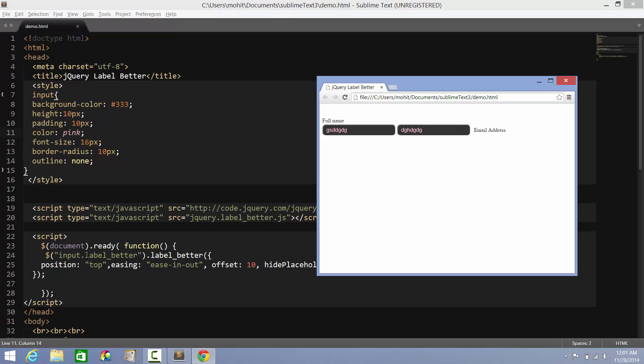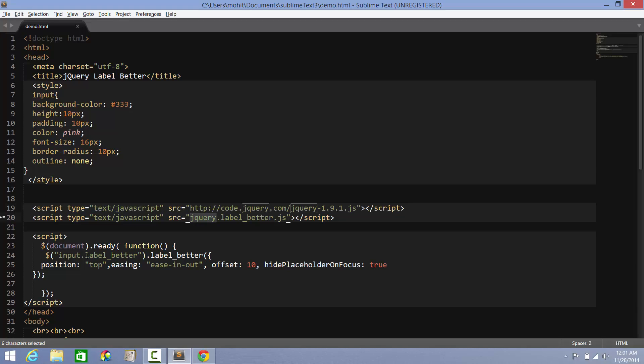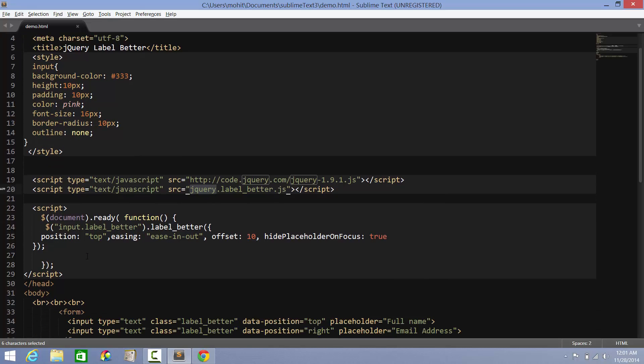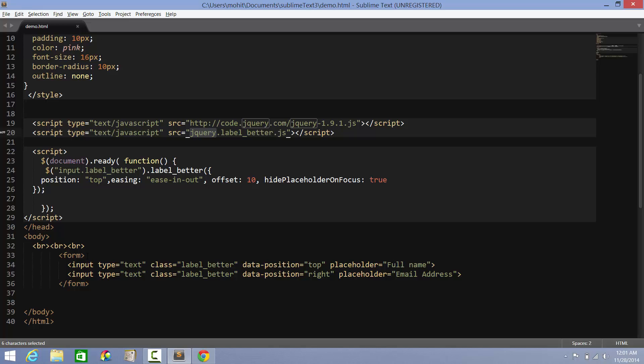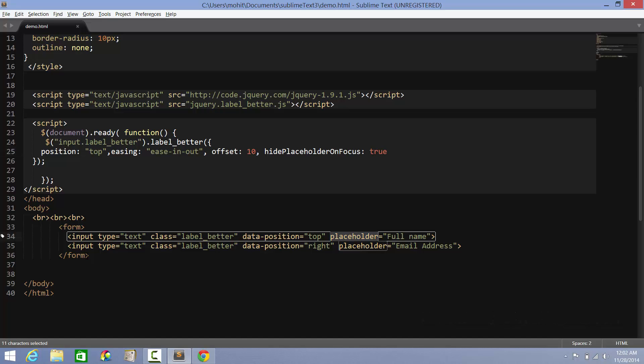Let me quickly sum it up. This is tying up with the latest jQuery version or could be the second latest. You need the plugin Label Better - google it up or check me out, I'll give it to you. When the DOM is initialized and the document is ready, all the elements are accessible, you target the input text fields with the class label_better. Use the method label_better - that was the way the plugin was written. Position top, easing whatever, offset by how many pixels, hide placeholder on focus set to true. These are the two input text fields with the class label_better. The data position can offset the default position top. Placeholder is the text hint that appears inside the text field.